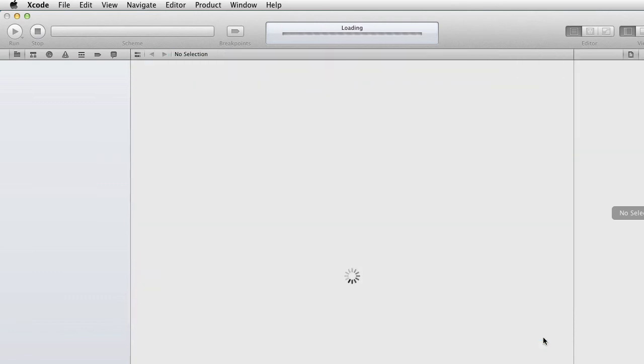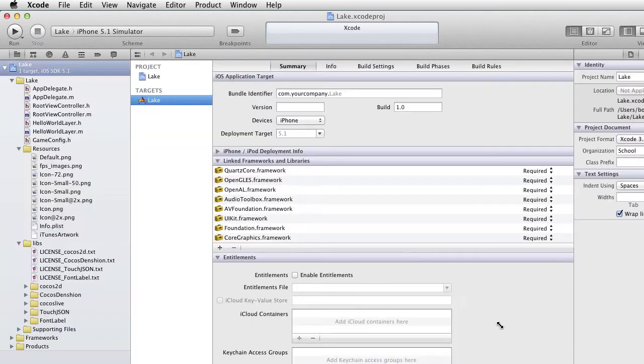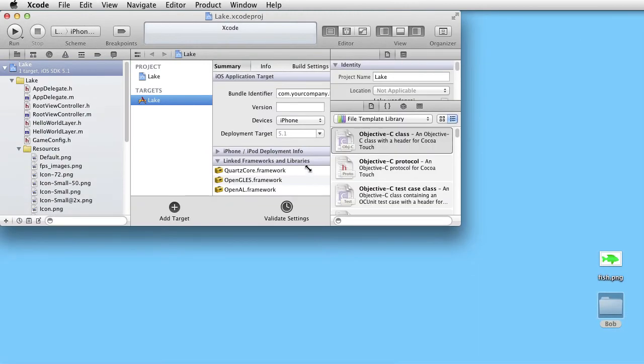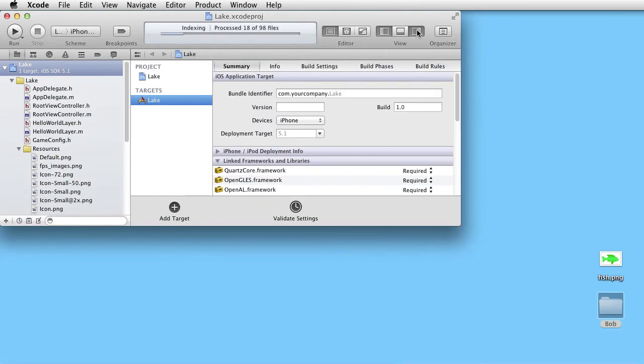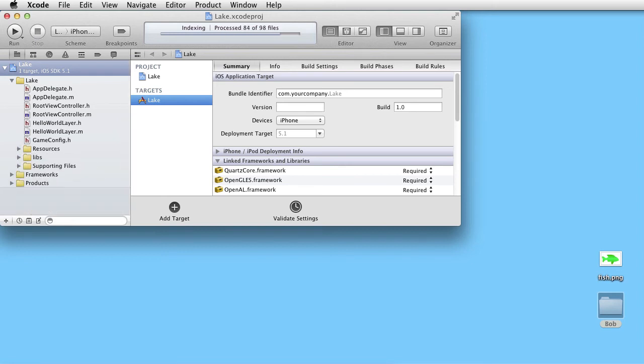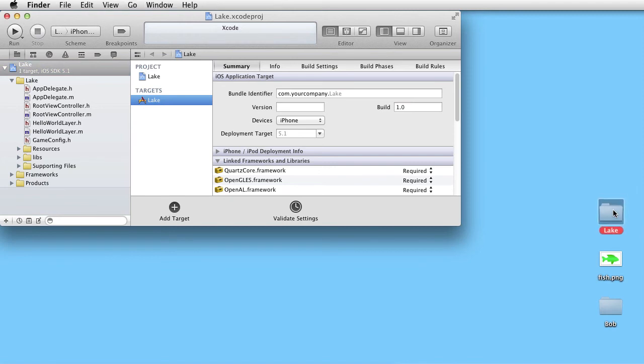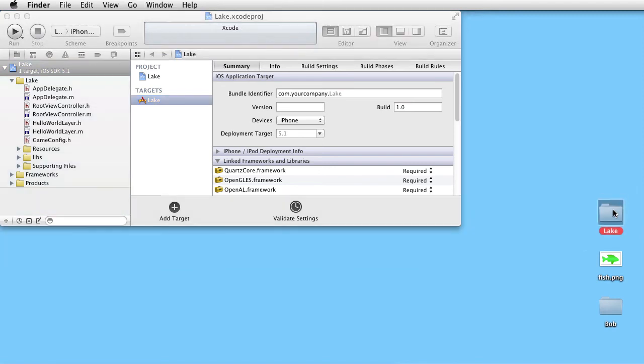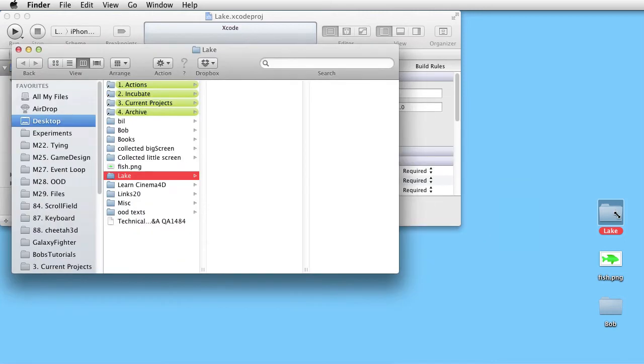Let's make it a little smaller. And here is our Lake folder.